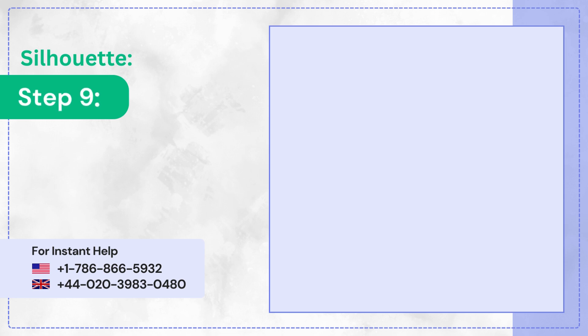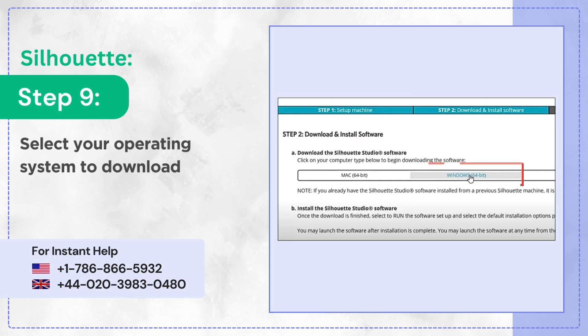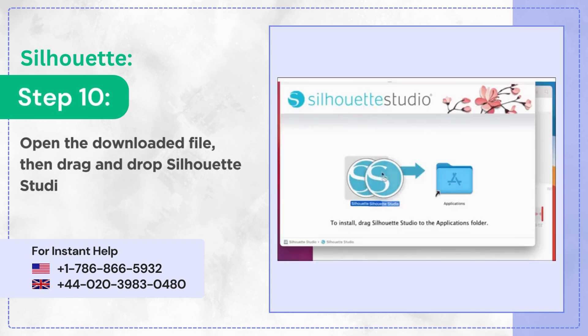Step 9: Select your operating system to download Silhouette Studio. Step 10: Open the downloaded file, then drag and drop Silhouette Studio into Applications.